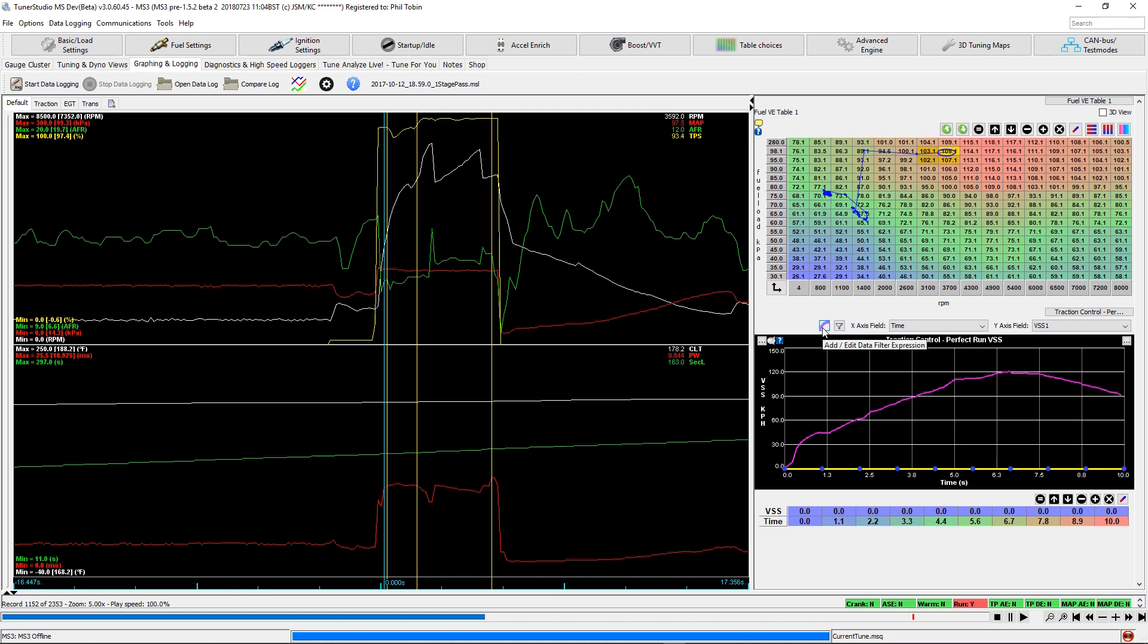We have this Fit To button up here. And what this will allow us to do is, as soon as you click that, it immediately fits our data points to that graph. So we have a good starting point.